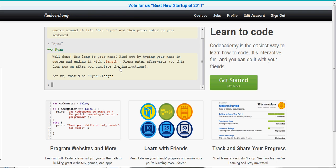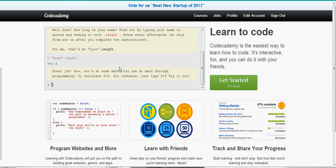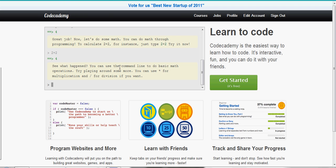Now we can use dot length, the dot length method, to find the length of it. So we're just going to type in Ryan again dot length. It returns a value of 4. Now let's do some math. 2 plus 2, nice and simple.